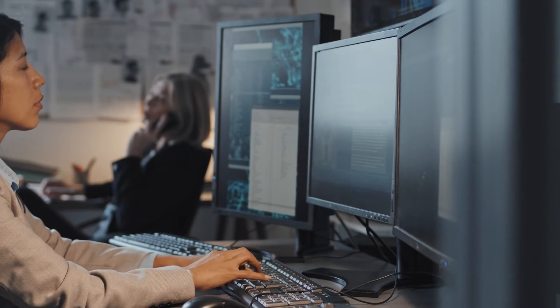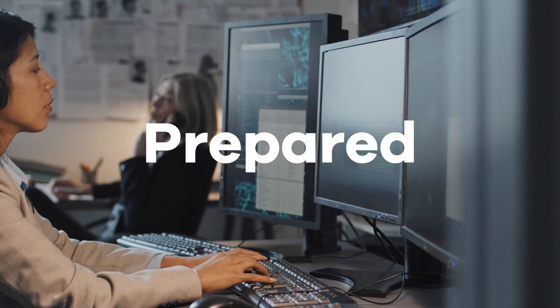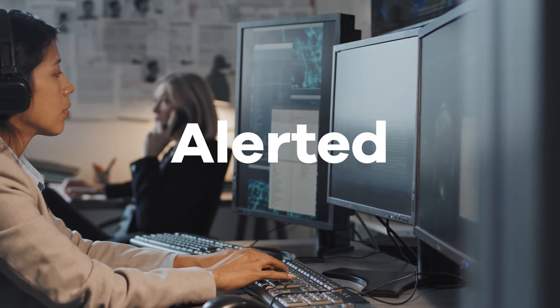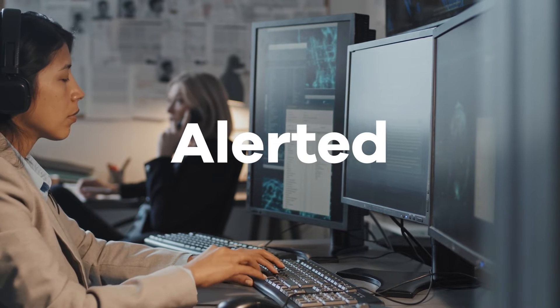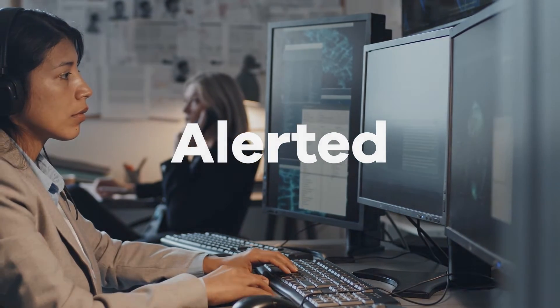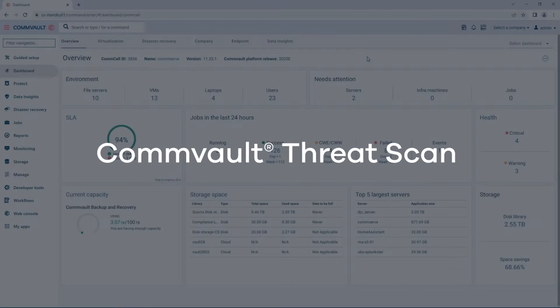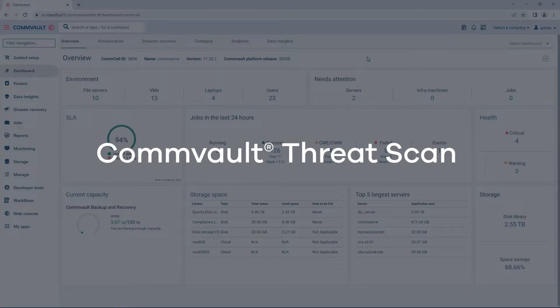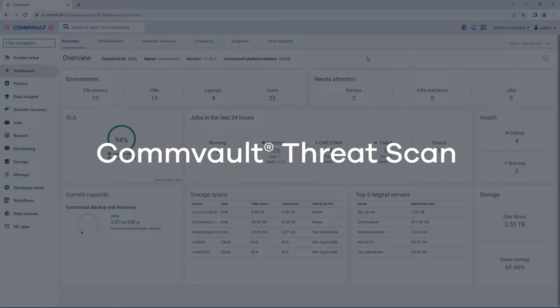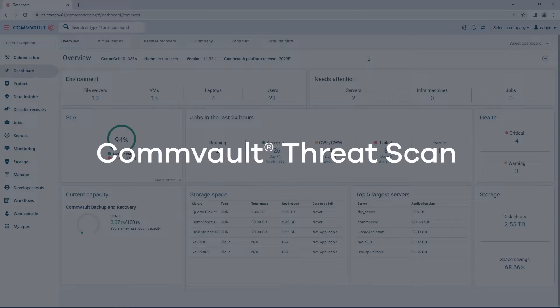Wouldn't it be nice to not only be prepared, but alerted when an attack happens? In this demonstration, we're going to take a look at Commvault ThreatScan, our new scanning capability that scans backups for malware and other nefarious changes.